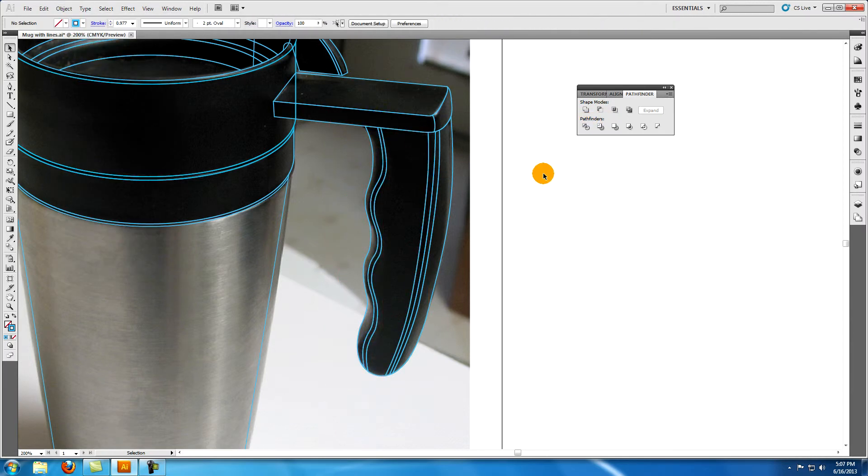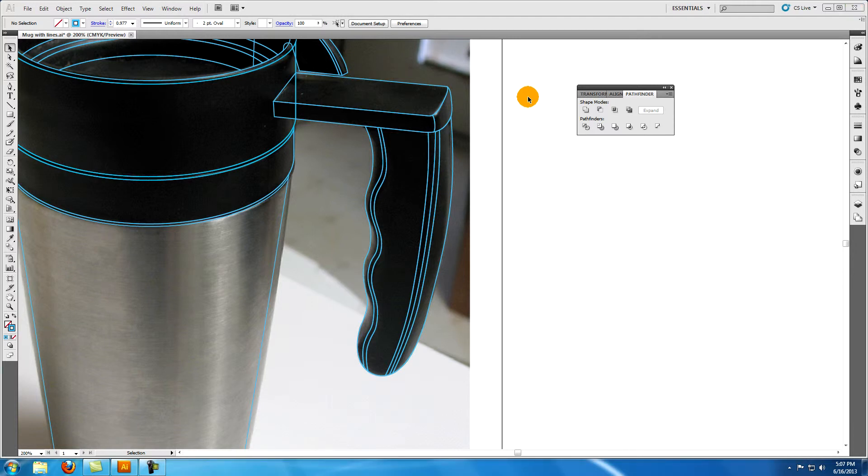All of our shapes are created and now is a good time to go back and fine tune everything and make sure the objects are aligned as you want them. Also add any additional objects that you think might enhance your vector design.